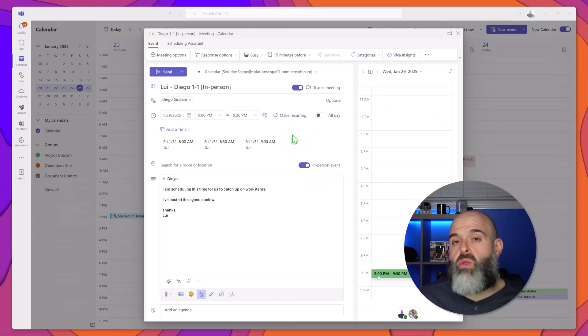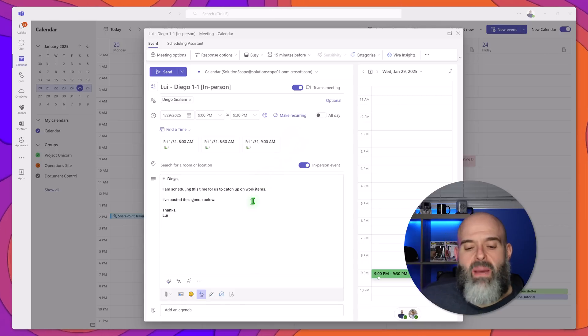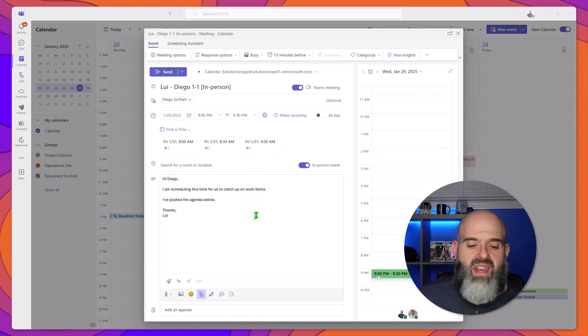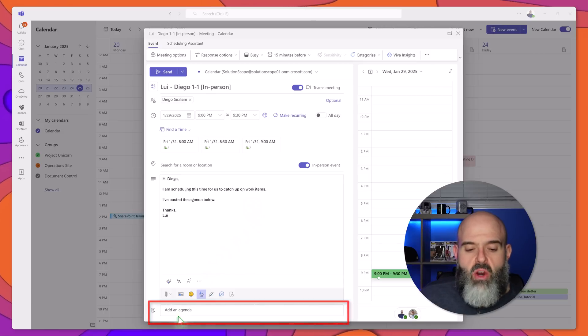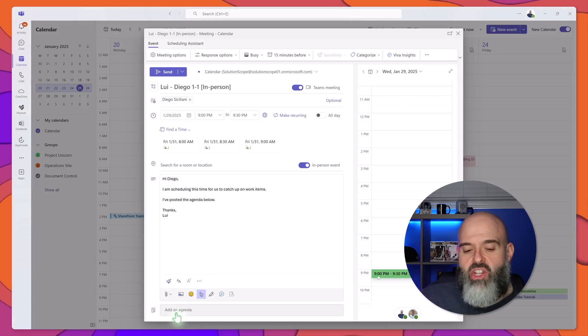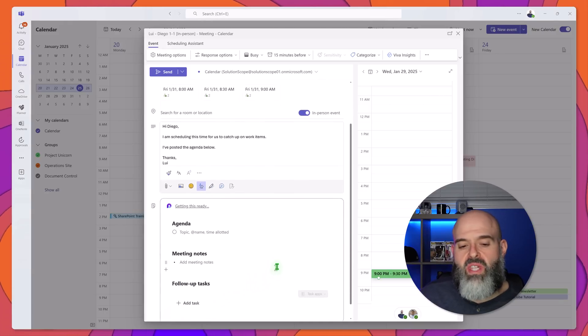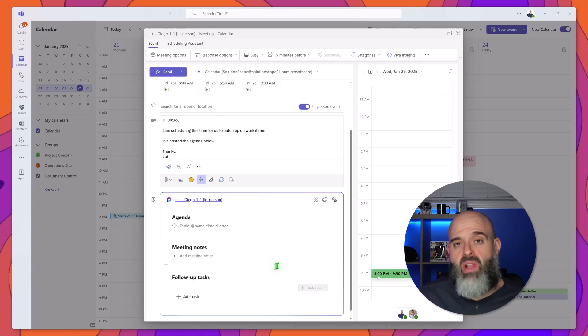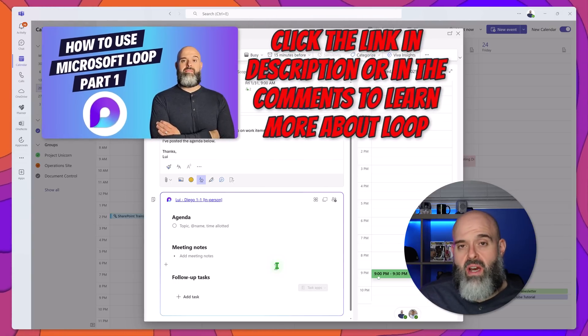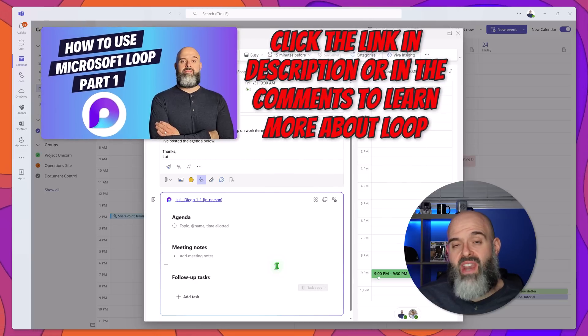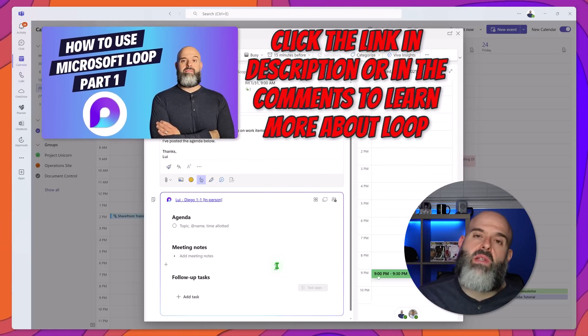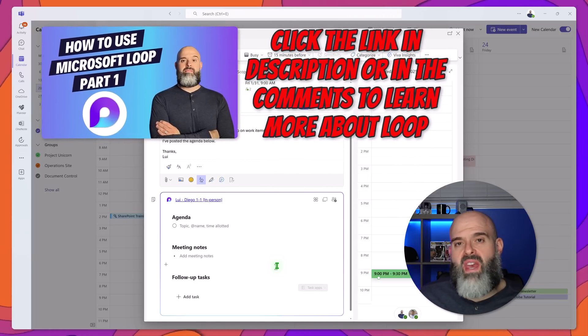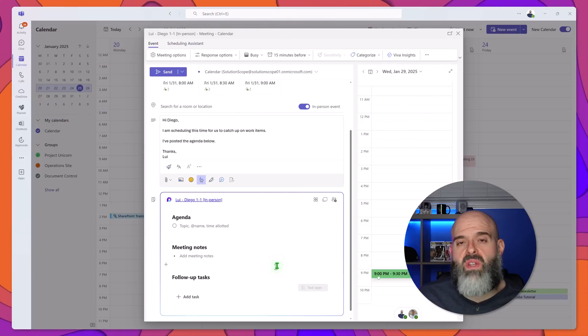And the last most notable change in the create an event experience is the ability to add loop components. Now you'll notice at the very bottom of the interface here there is this button that says add an agenda. I'll go ahead and click on it and what this is going to do is this is going to bring up a templated loop component that allows you to post an agenda to capture meeting notes and also to capture follow-up tasks. Now when you populate this loop component it will also be exposed in the meeting so that all of the participants can collaborate in it.